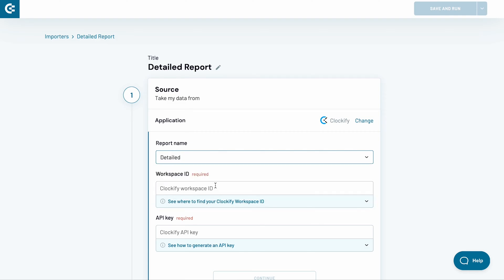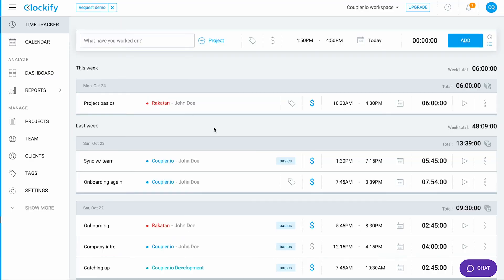In the following field, add your workspace ID. To find it, jump to your Clockify dashboard.